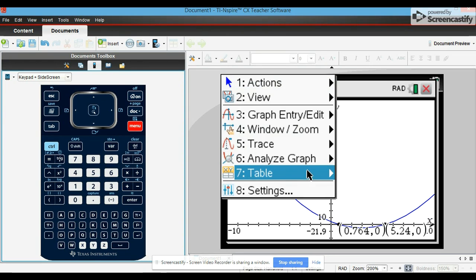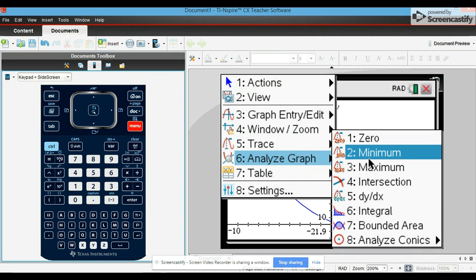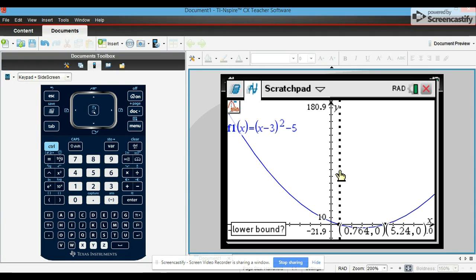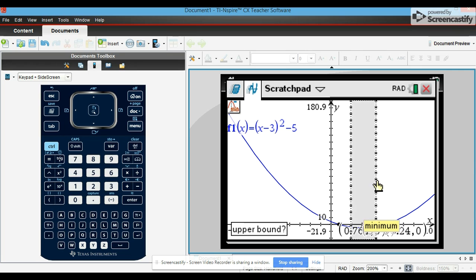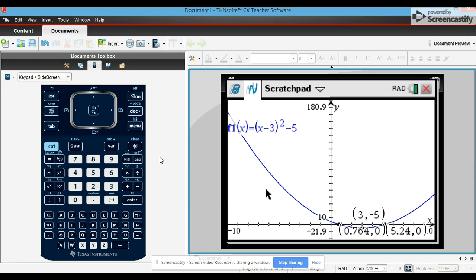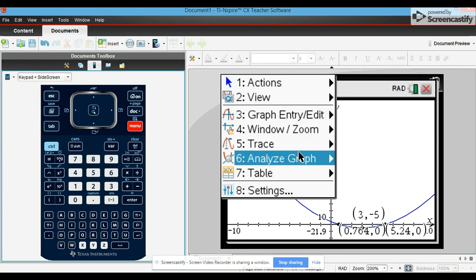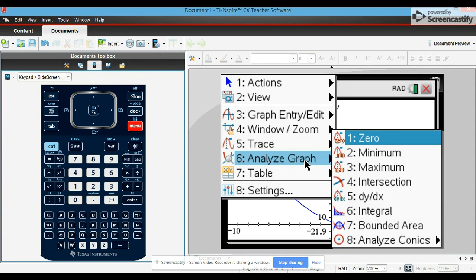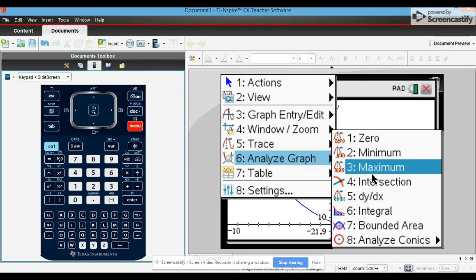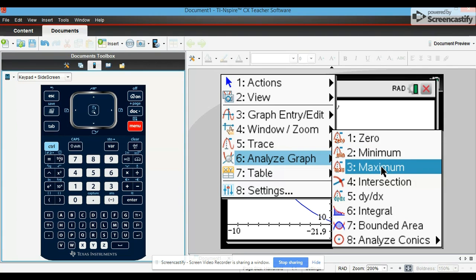Okay, now if you want to analyze the graph for your minimum, you would just go to the left and right sides of that minimum. And if you wanted to find a maximum, which there is none there, you would do the same thing.